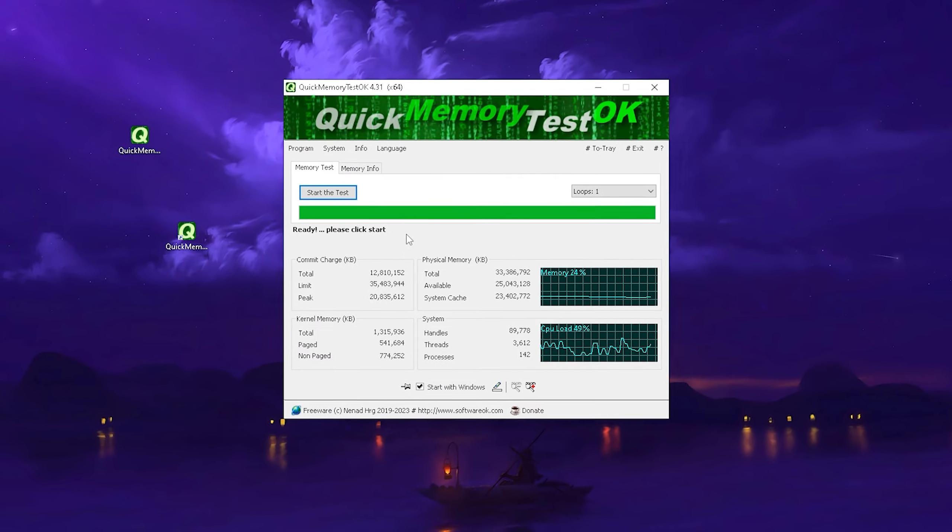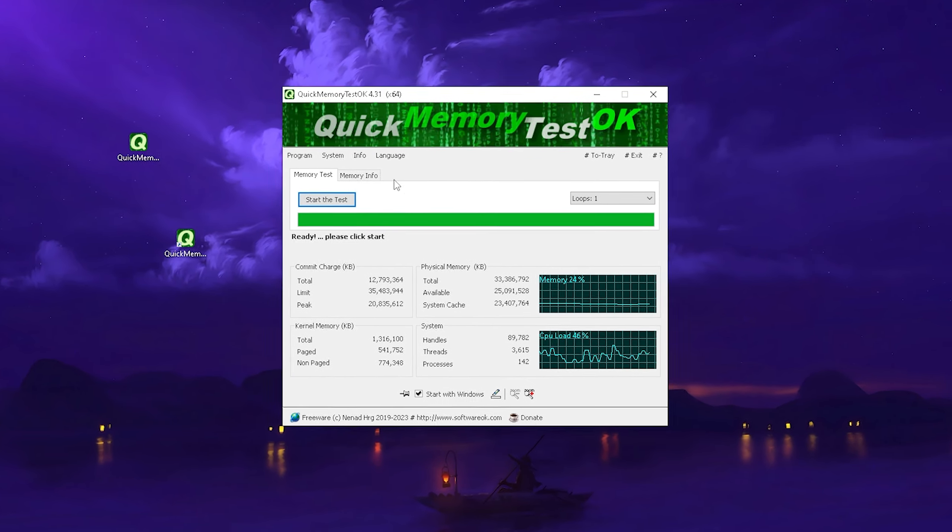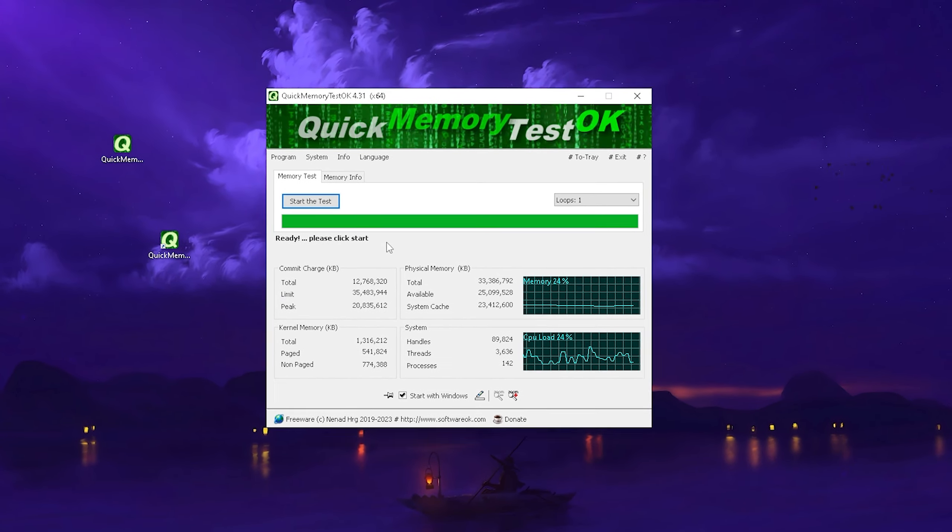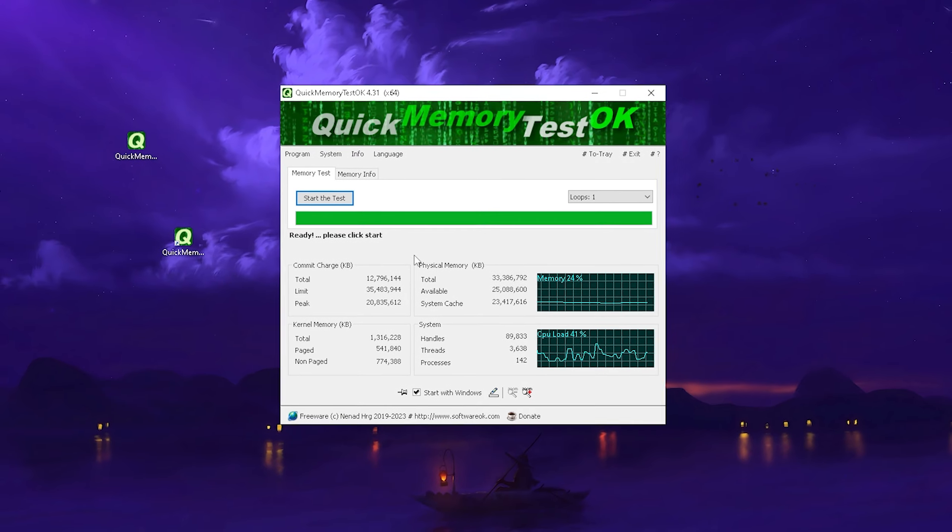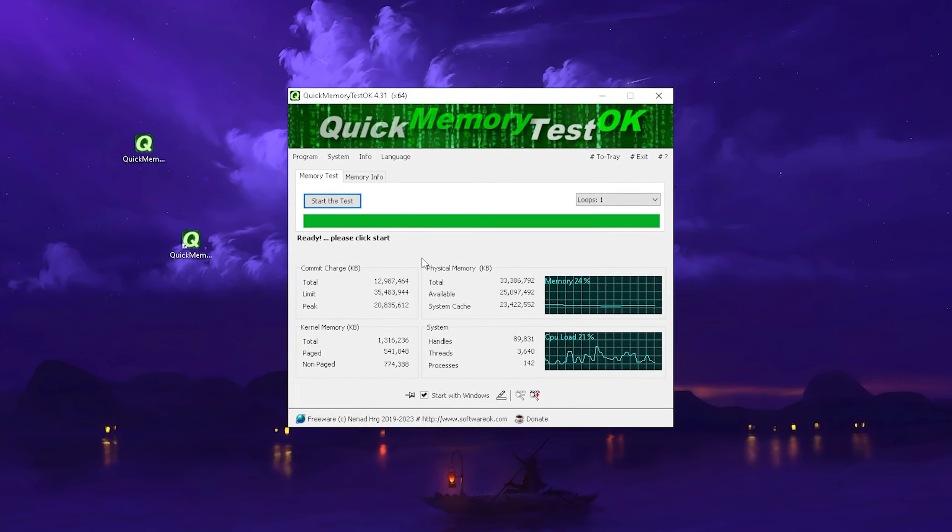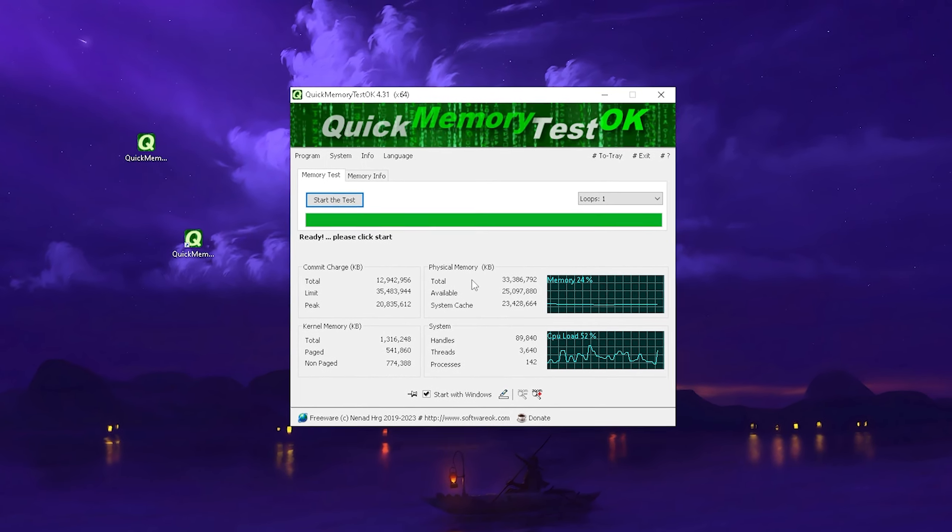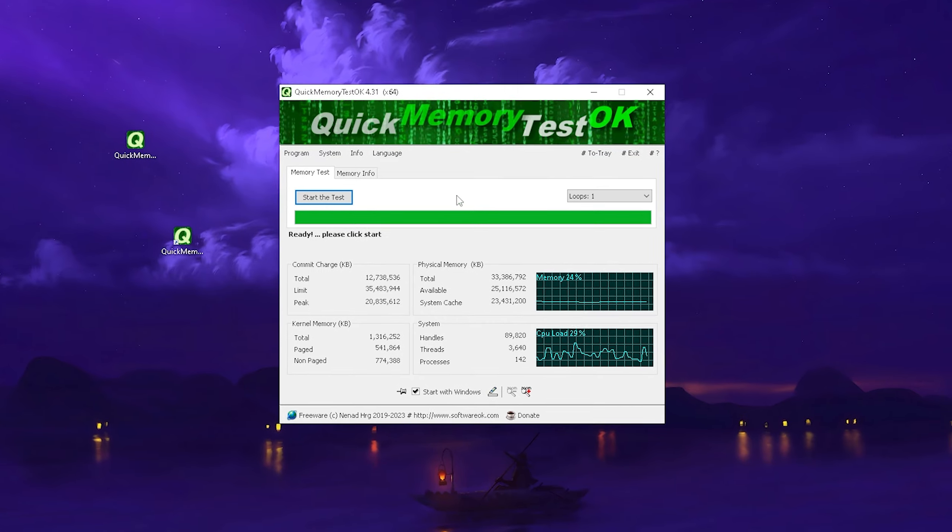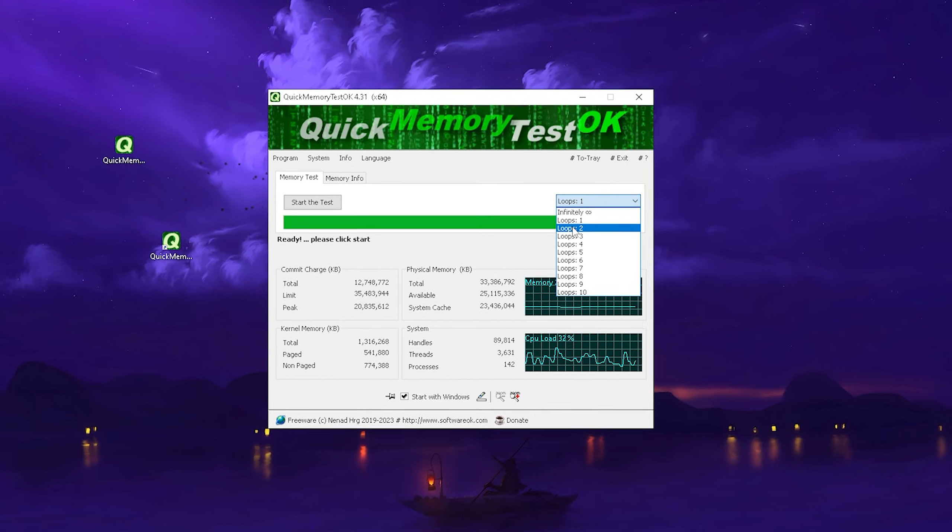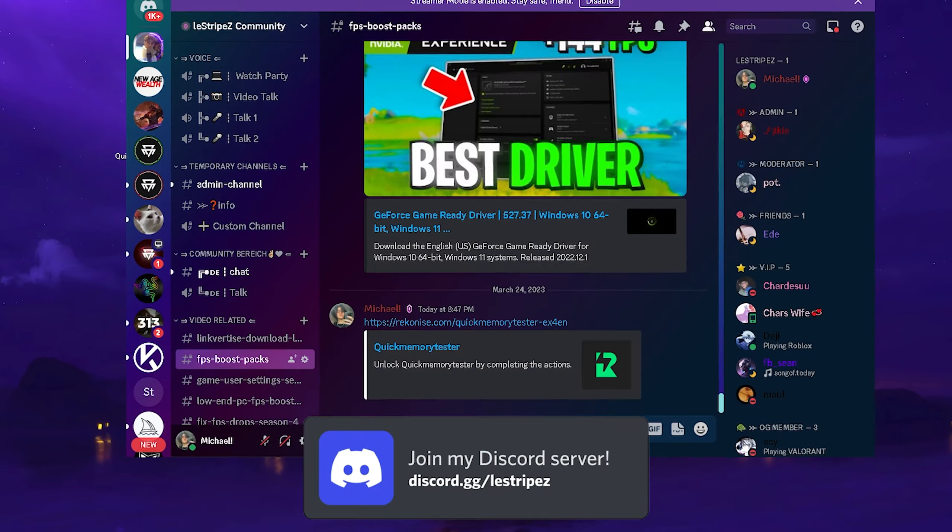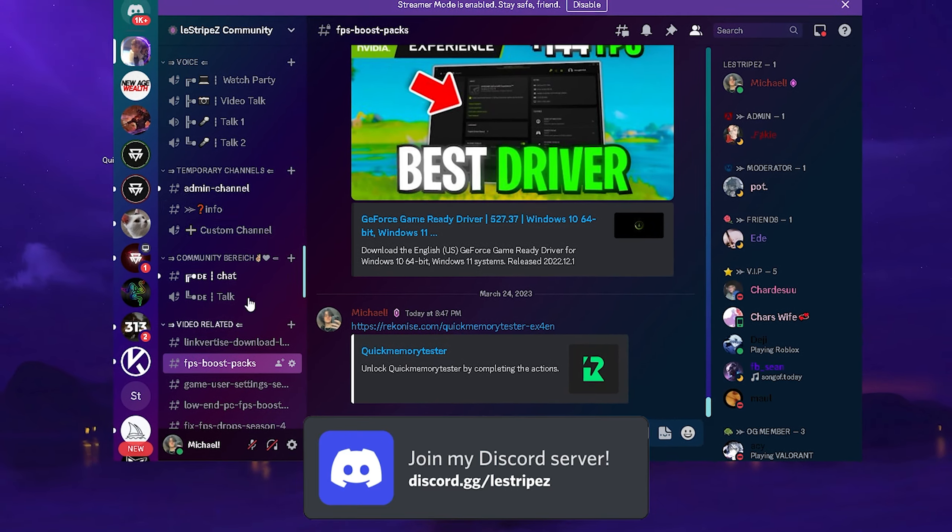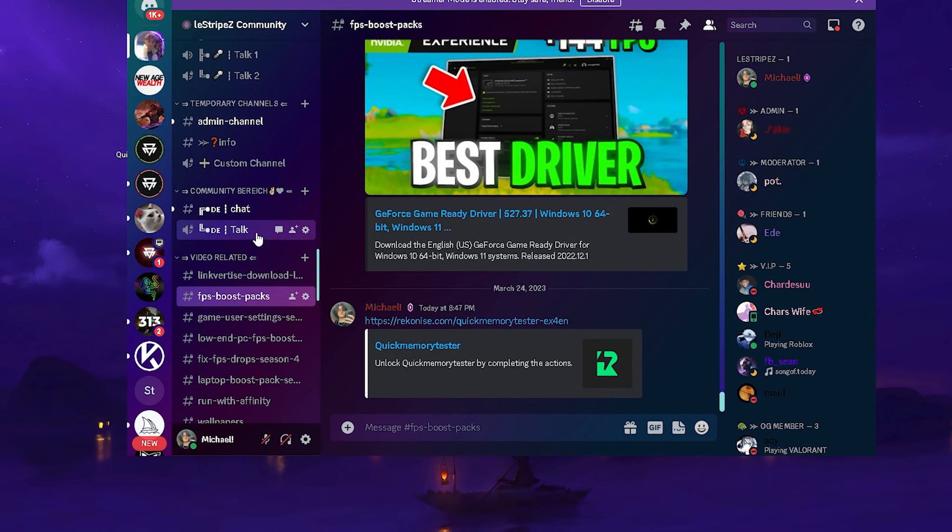For the last step, we're going to take a look at Quick Memory Tester where we can actually scan and test our RAM on our PC in real time and search for any issues and search if we have any errors on our RAM stick itself. You can even put in here how many loops you want to do. I would recommend you to do at least two loops and you can get the full tool here on my official Discord, discord.gg/lustripes.